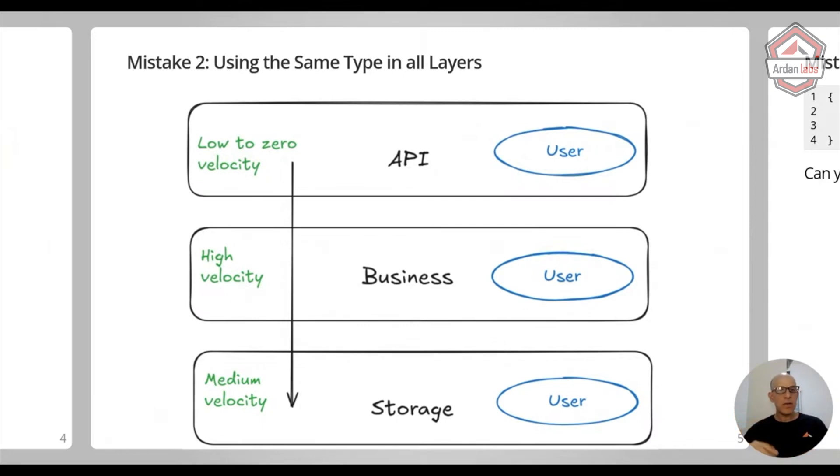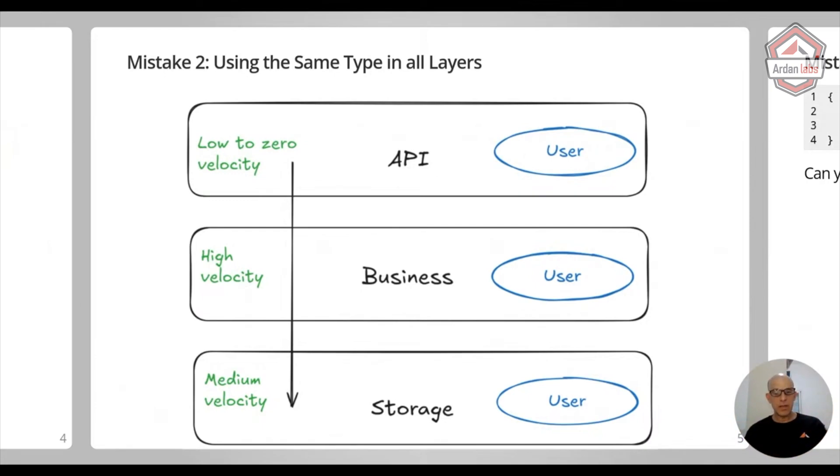So I recommend having one type of user per each layer. And at the beginning of the project, this is going to look redundant, but it's going to pay off in the future when you start seeing changes.